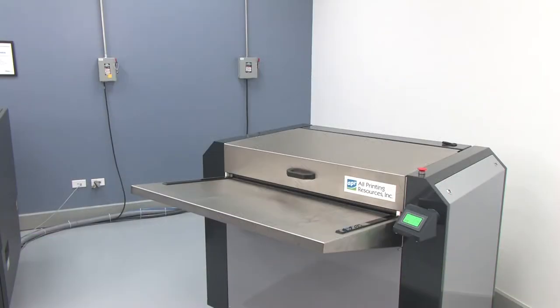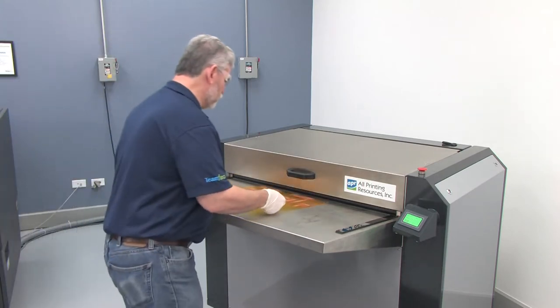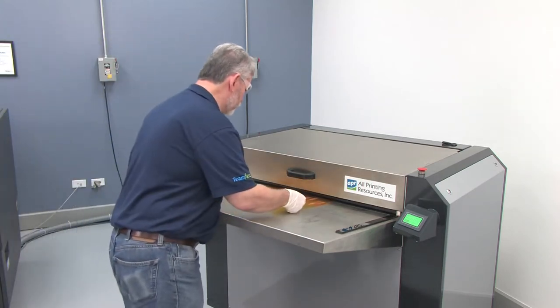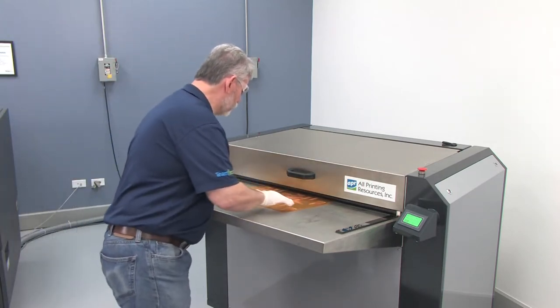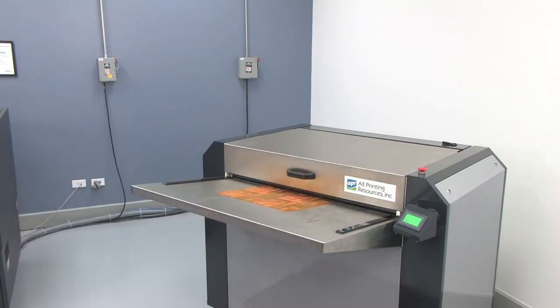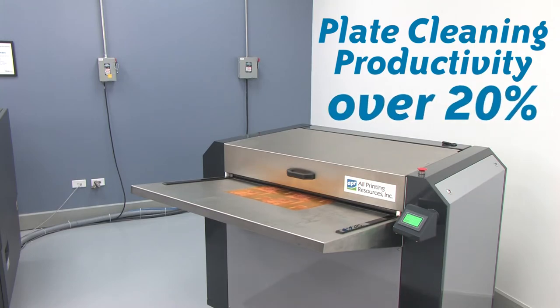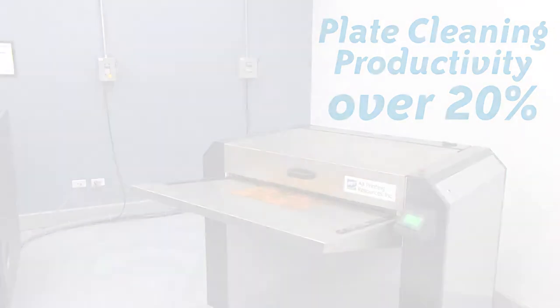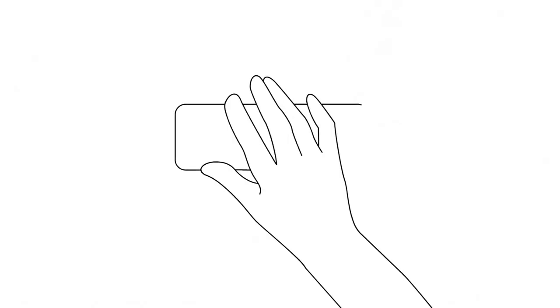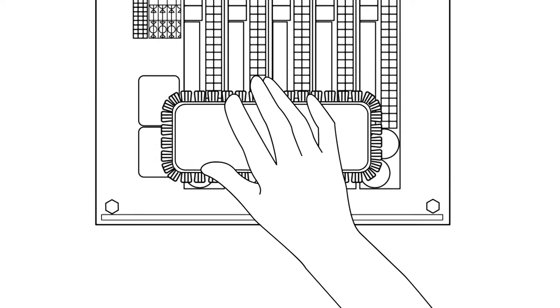The APC system allows you to stage or feed plates into the unit and walk away. While the plate cleans, the operator now has time to perform other essential press room duties. Plate cleaning productivity is often increased by more than 20%.